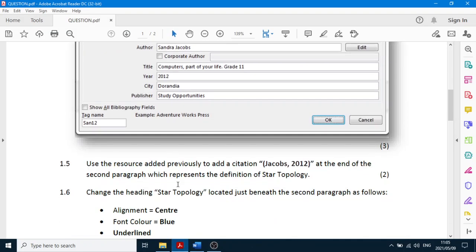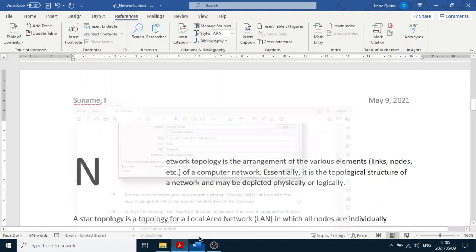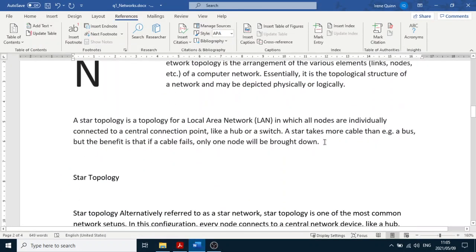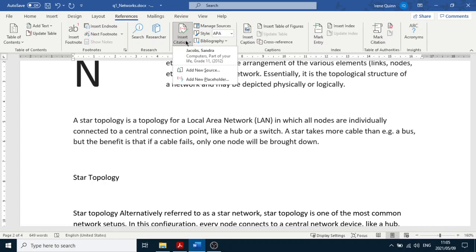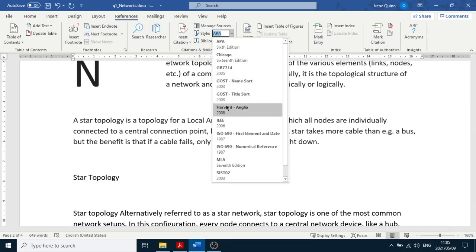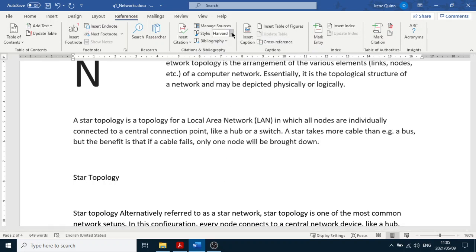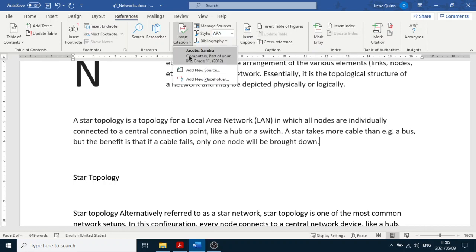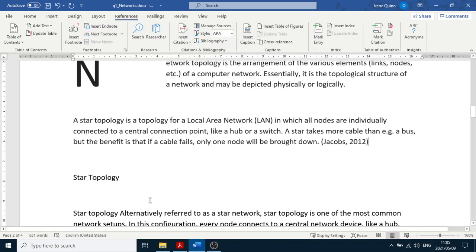In the next step we use the resource we just added to insert a citation at the end of the second paragraph. Click at the end of the second paragraph, go to References, and before inserting you can choose a style — select APA. Then click Insert Citation and choose the source we added. There it is.